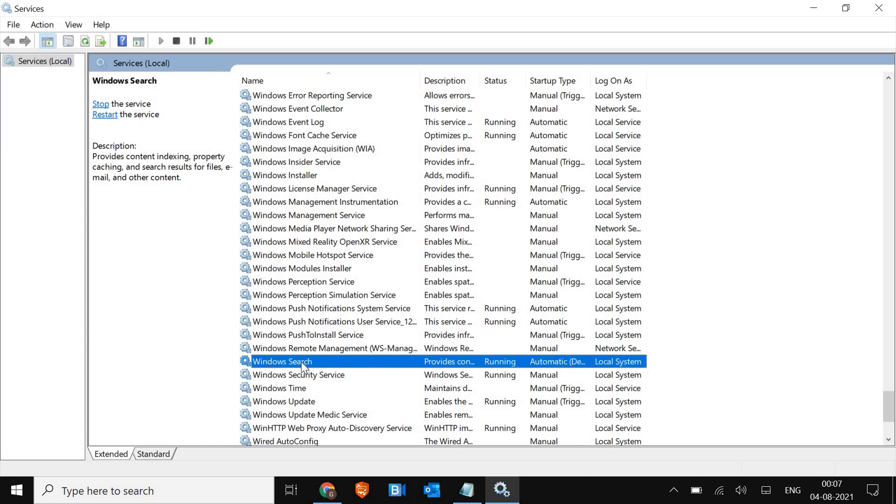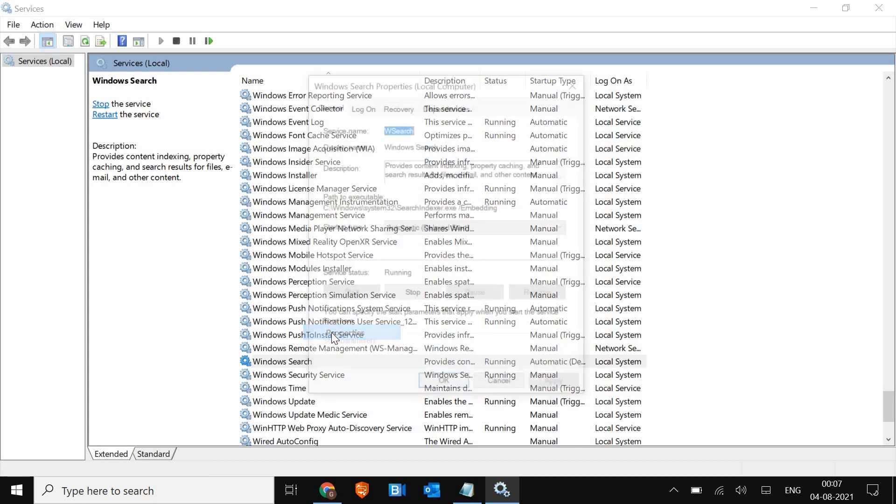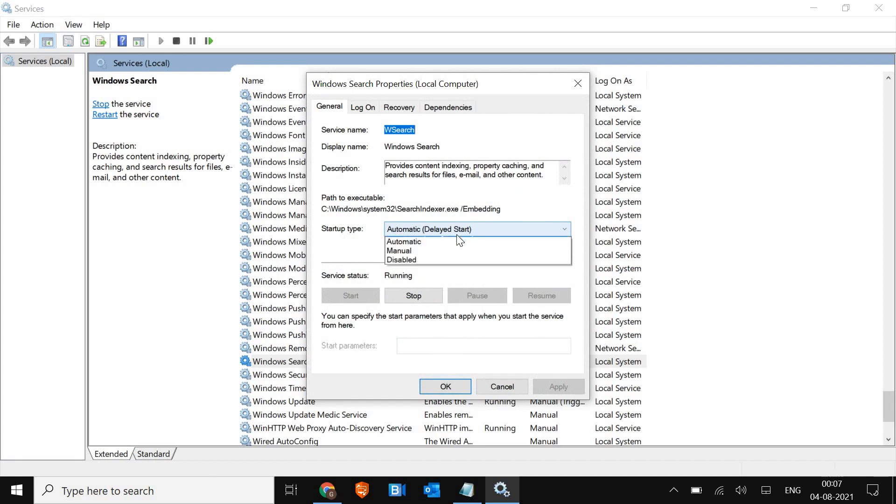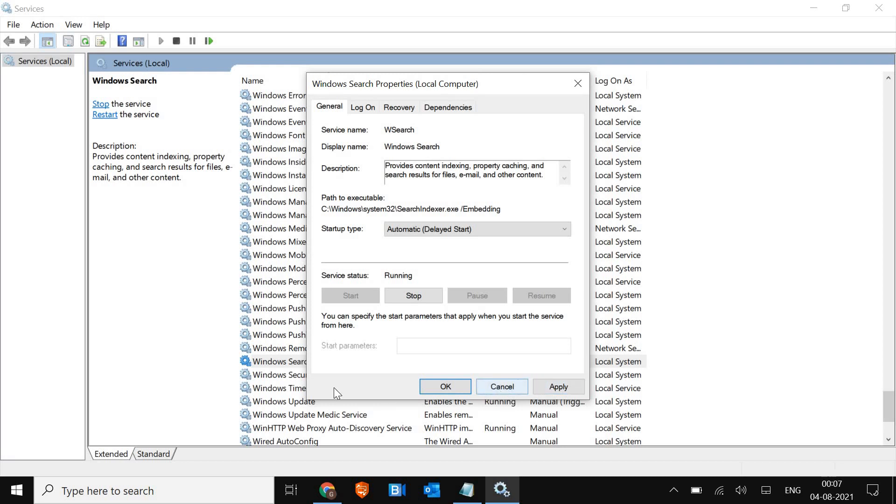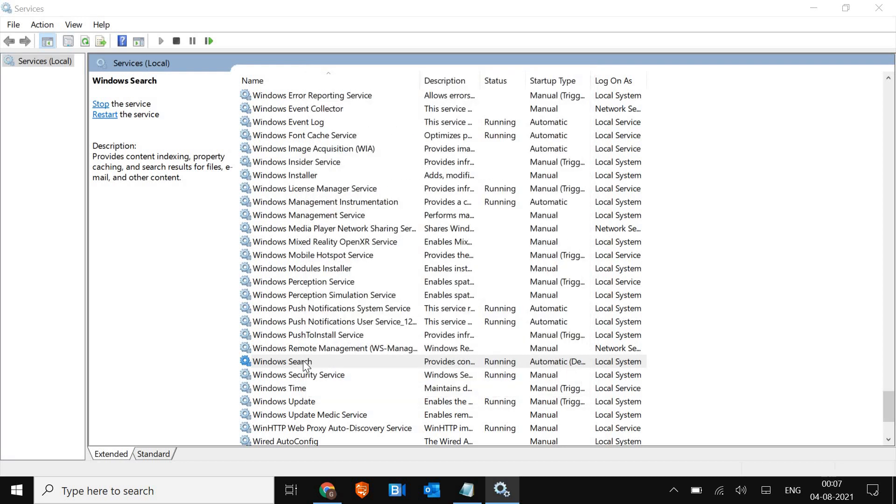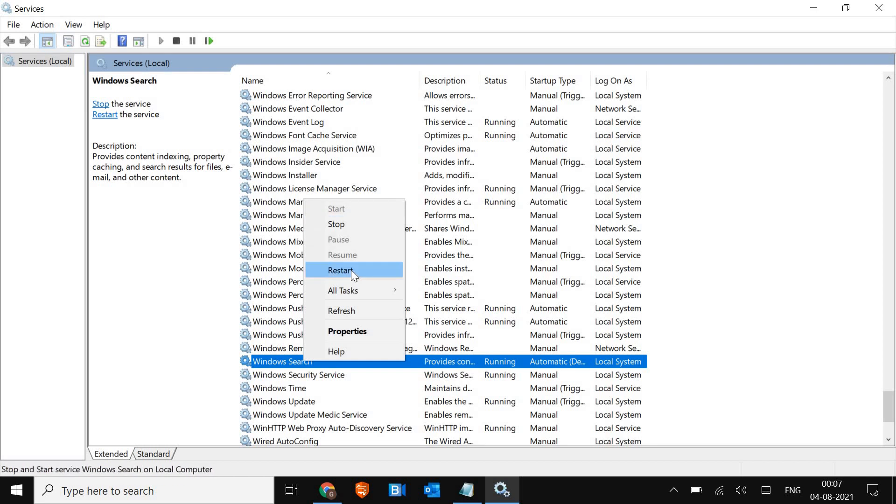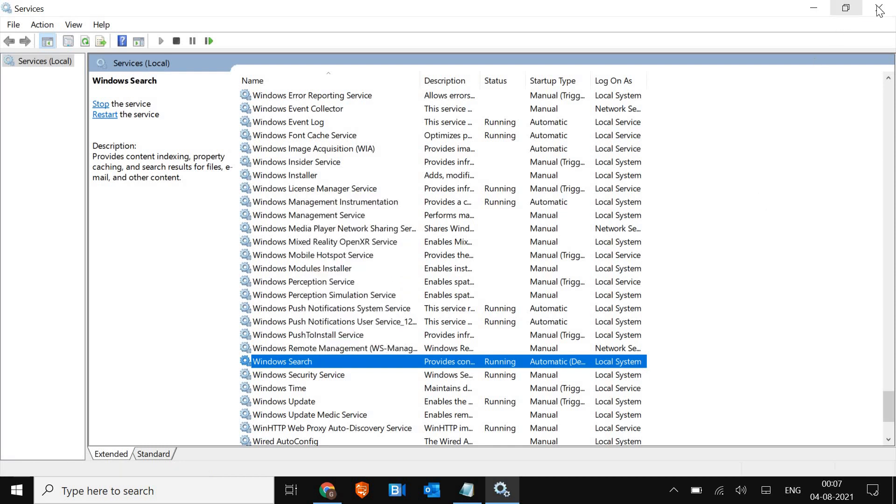So what you can do is just do a right click, go to properties. Make sure automatic delayed start is selected, and then click on apply. Once you apply, then just click on OK and do a right click again and click on start. And if start is grayed out, just need to click on restart. Once this is done, restart the computer and see if it's working for you. If it's not, we will move to the next step.